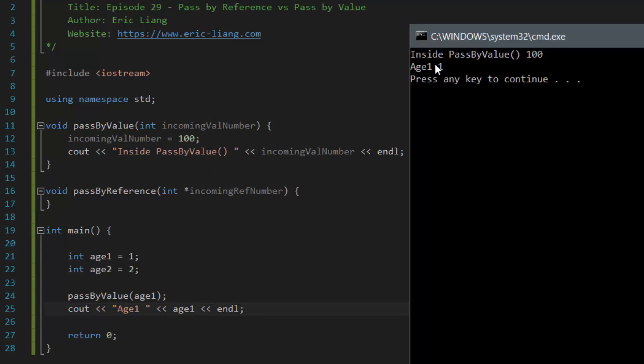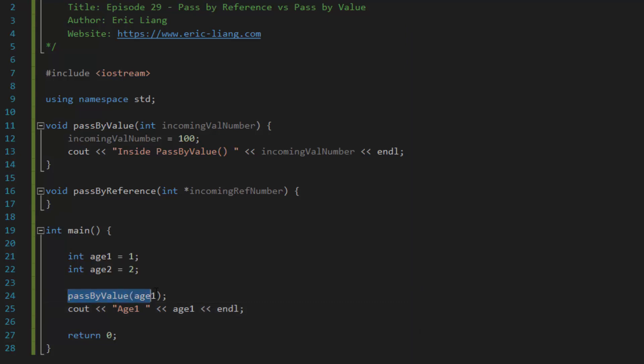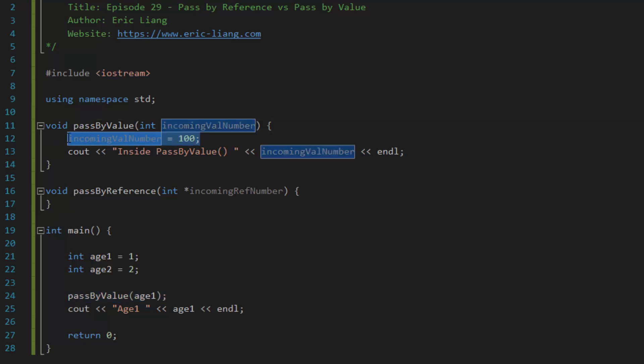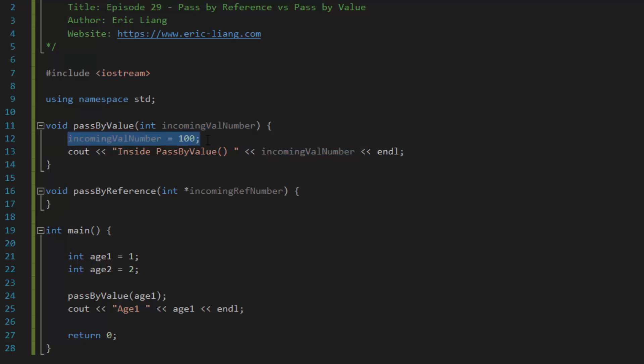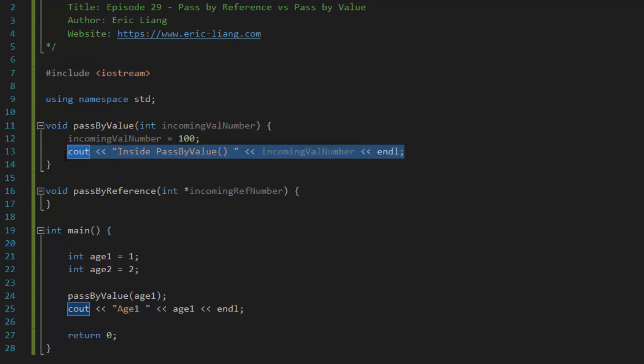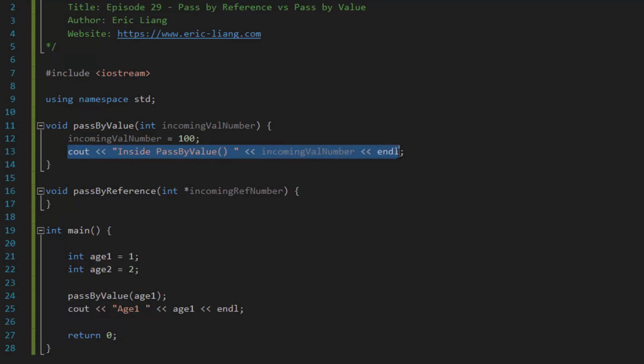Okay, so as you can see in the console window, the program shows inside pass by value is the value of 100. Because after all, when you pass in a variable of h1 using the method of pass by value, it's actually a copy that's being altered. So the copy is updated to the value of 100 and then you cout the value that was coming in and that is 100.